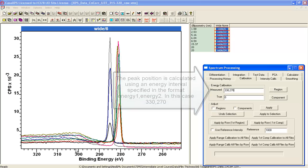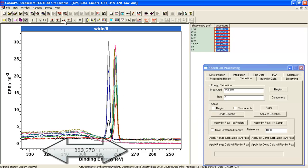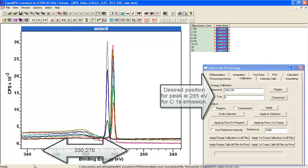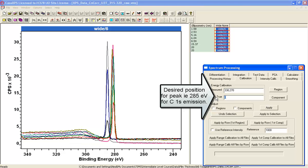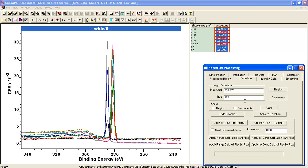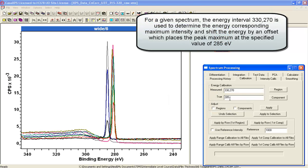So this is going to be from somewhere beyond this region here. I've got 330 about here through to 270. And if I specify that the value I want for this carbon 1s peak is 285...